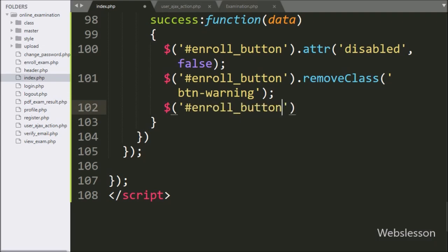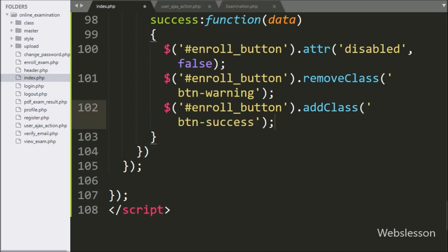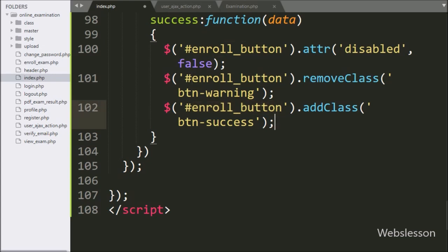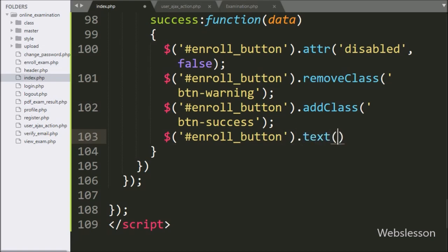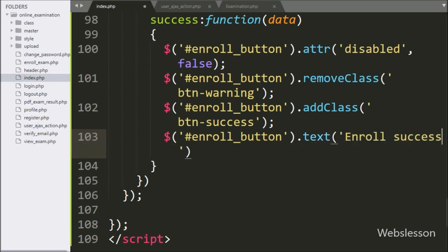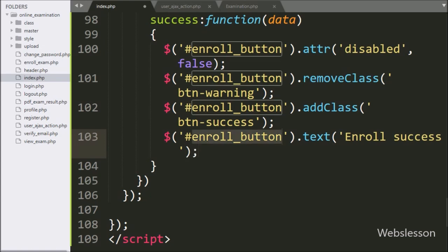Similarly, we write dollar with button ID enroll button with the addClass method, and under this we write the button-success class. After this, we write dollar with button ID enroll button with the text method, and under this we write 'Enroll Success' — so this text will be displayed on the button.